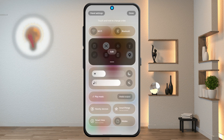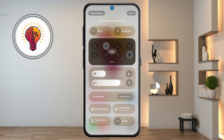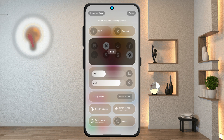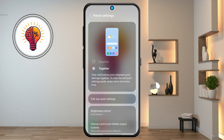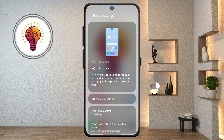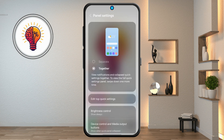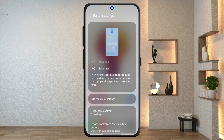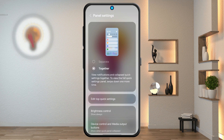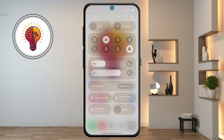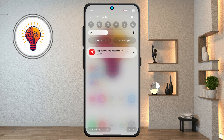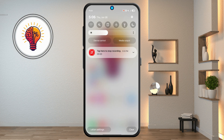Step 12: Panel Settings for Quick Access. Tap the pencil icon again in Quick Settings, then tap Panel Settings. Choose the Together option. Now when you swipe down, both the Notifications panel and Quick Settings appear in one view.